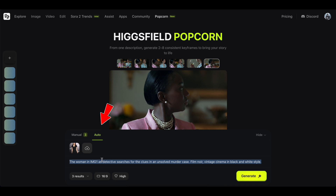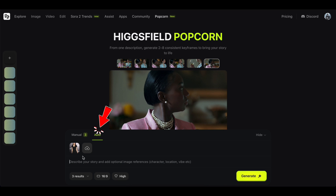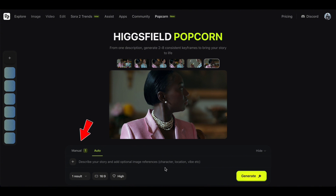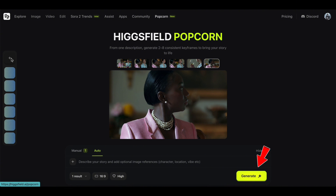In the Auto tab, Popcorn creates the scenes for you — just choose how many images you want to generate. The Manual tab lets you describe each scene in detail. Once you're done, click Generate to create all your images with perfect consistency.